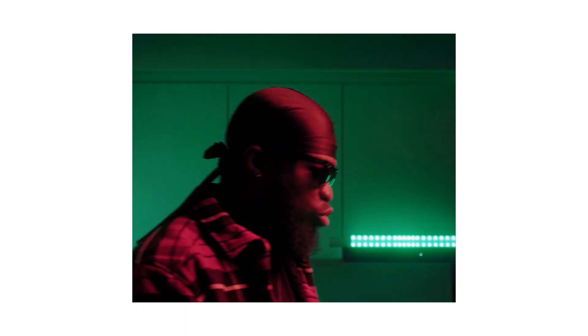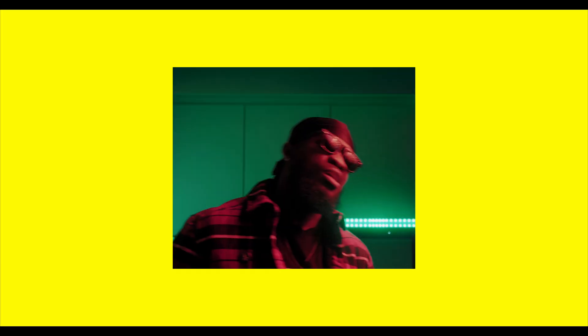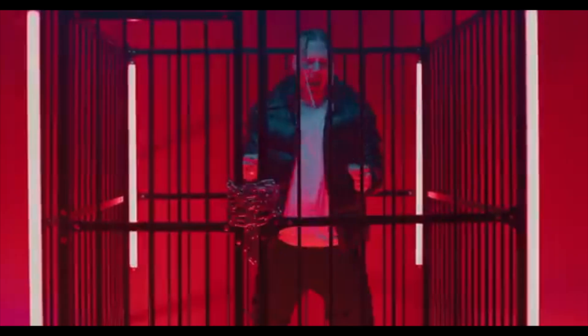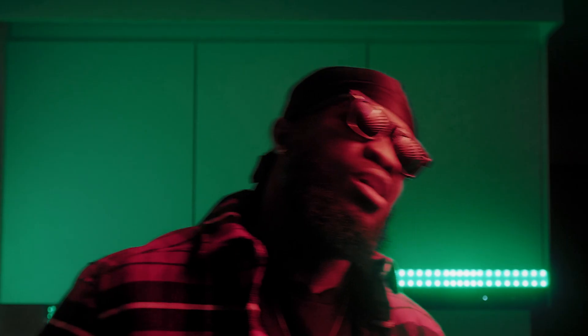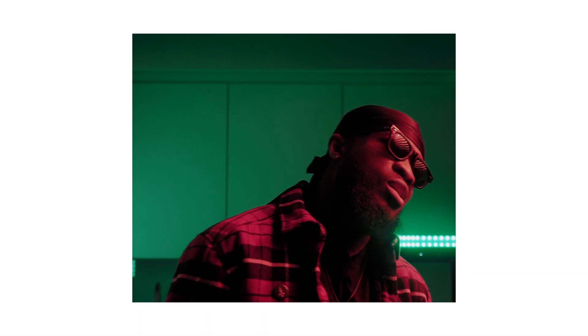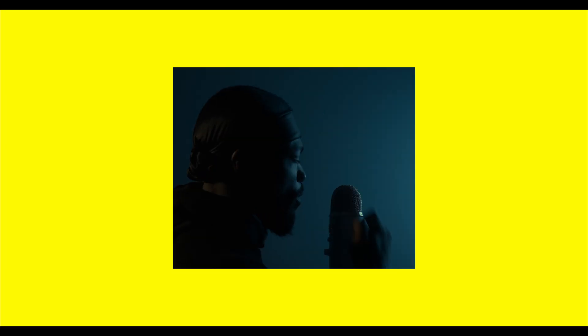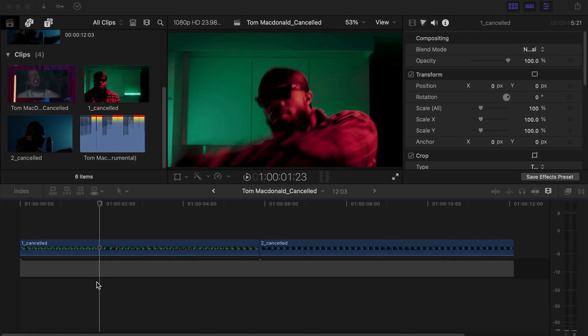What's going on guys, we're back again with another tutorial. In this video I'll be showing you how to achieve these three cool effects using Final Cut Pro without any plugins.